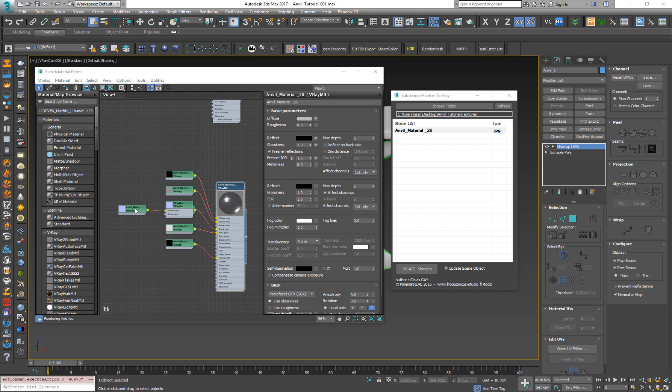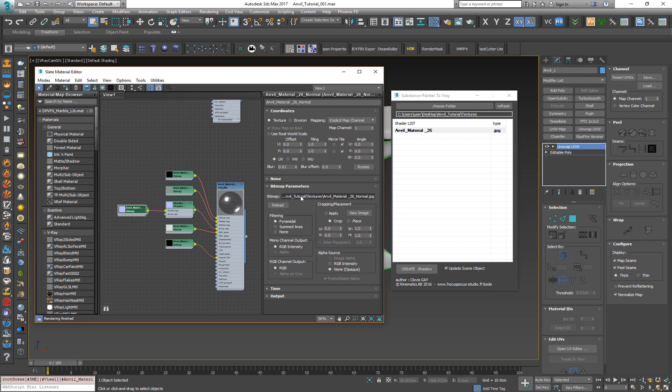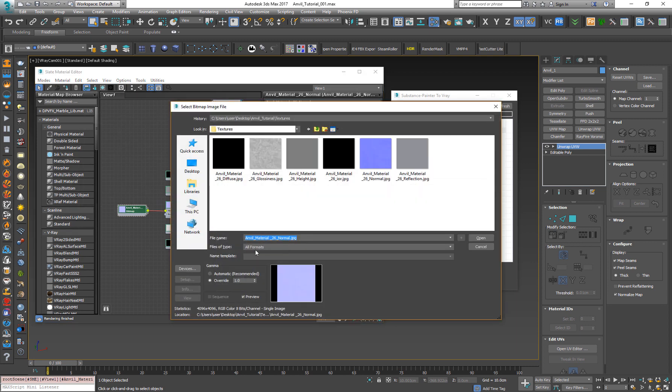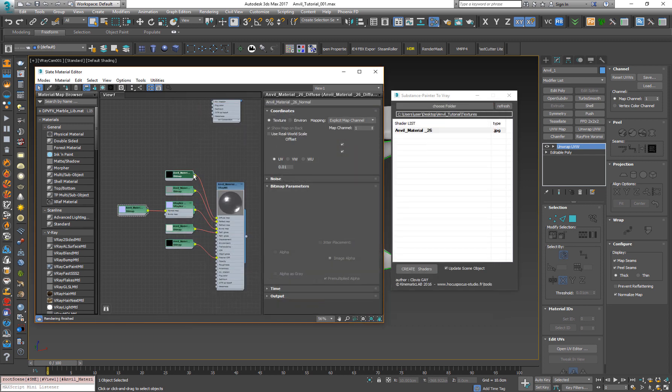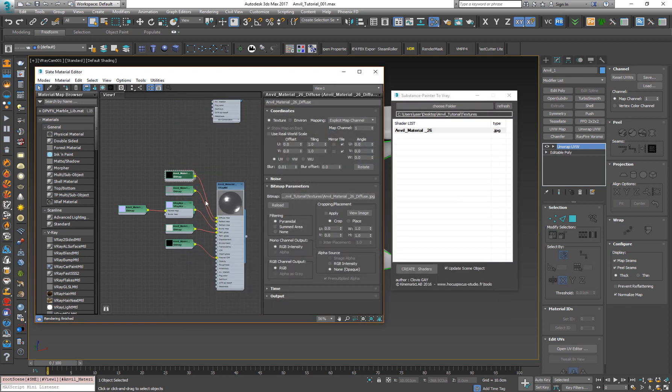A very important thing is when you import, for example, a normal map, you want it to be on a gamma which is 1. The default value is 2.2 for 3ds Max. So the script automatically overwrites the gamma value over here, which is very cool. For example, it doesn't do it for the base color and reflection. It's very cool.